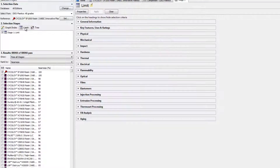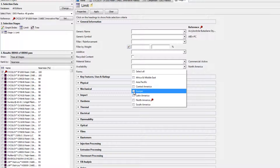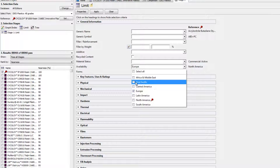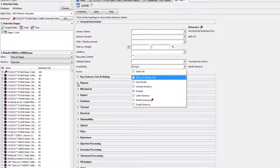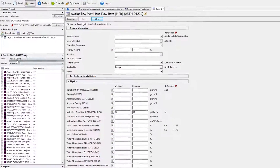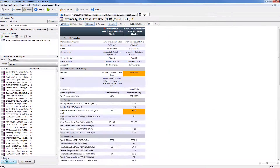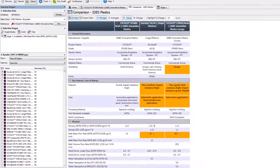We set the regional availability to Europe and restrict the melt mass flow rate to within 15% of the reference. Refreshing the comparison table, we can see how our top two results compare.